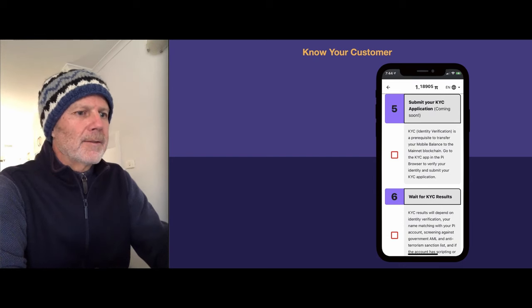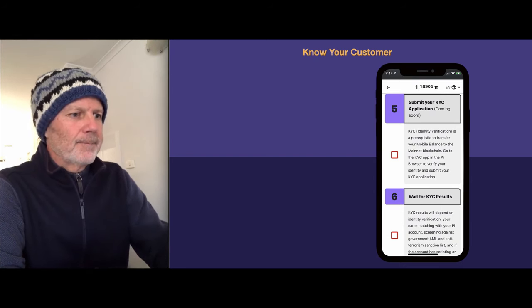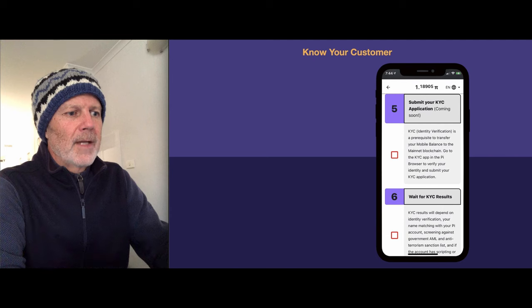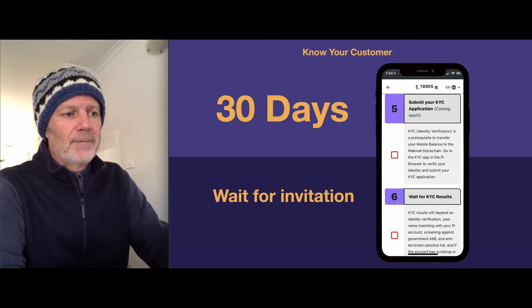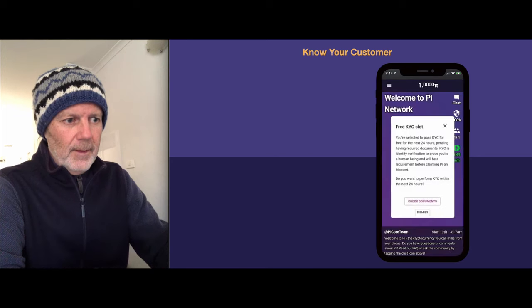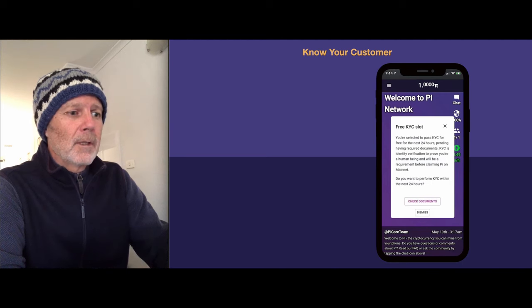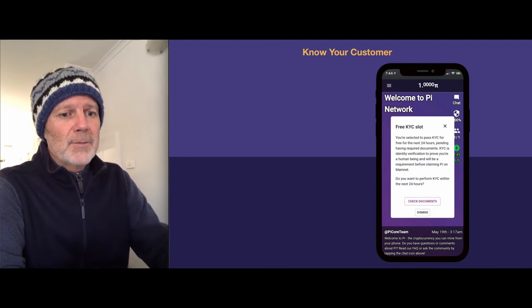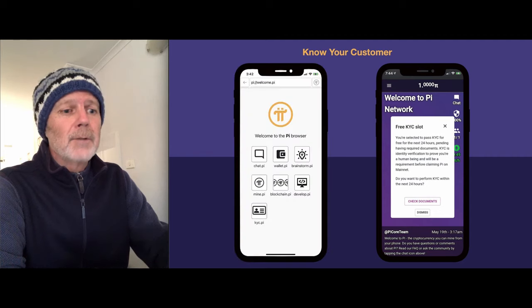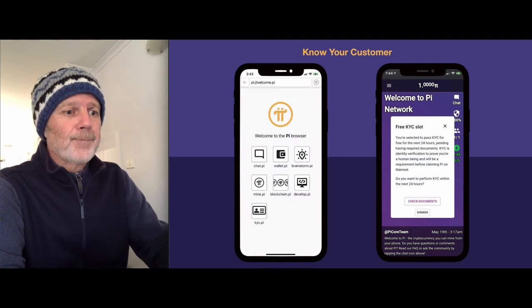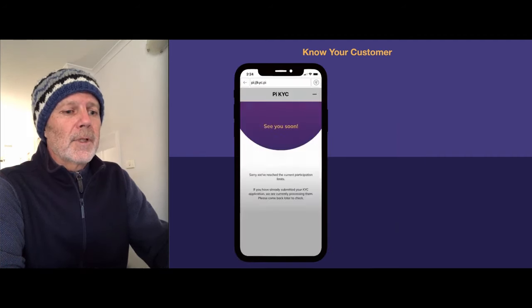Next in line is the all-important KYC. As a new pioneer, you have to wait 30 days before you're eligible for an invite. Once that's passed, you'll have to wait for an invitation. This comes in the form of a pop-up screen on your Pi application. Sometimes you won't get this, so you can always check the KYC app. If you click on that and you don't get an invitation, then you'll see this screen.